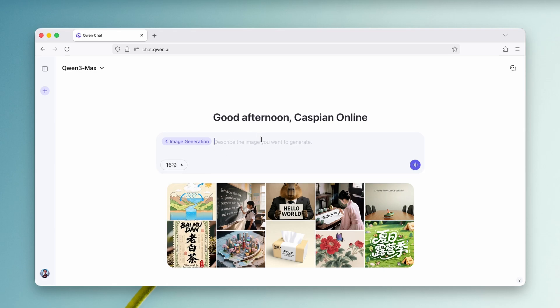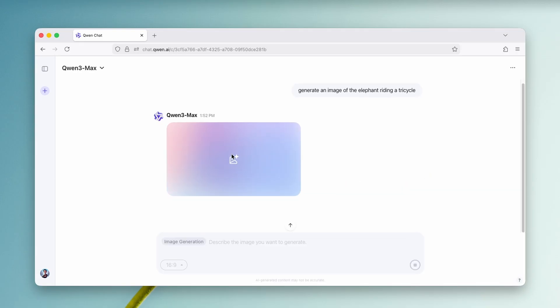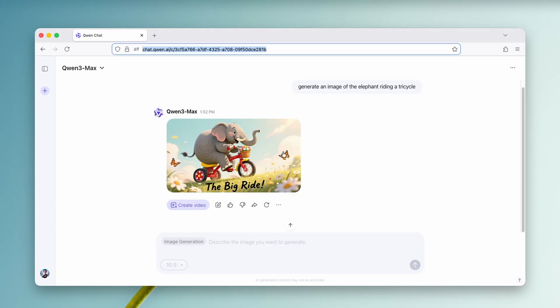And then for the prompts, I will type in here, generate an image of the elephant riding a tricycle. And now I'm going to click here to start the image generation. Now this chat.quenai is completely free, by the way, to use and also unlimited. We can already see here the results.